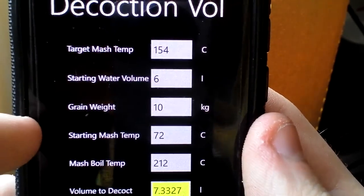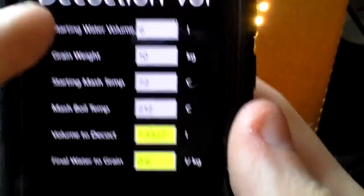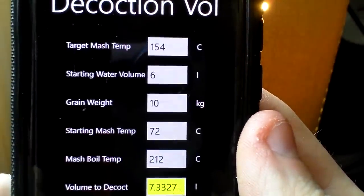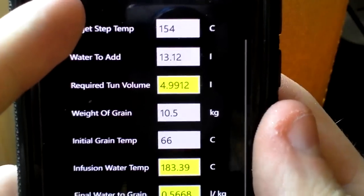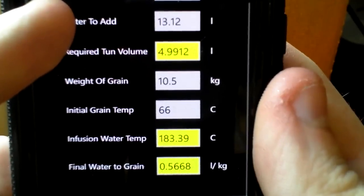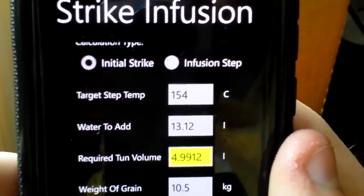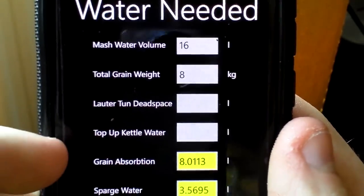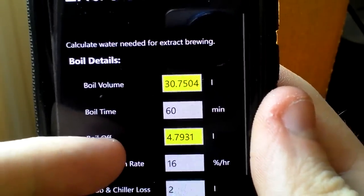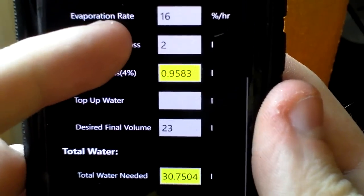Decoction Volume is for all-grain brewers who like to do a decoction or double decoction — it tells you everything about how much you're going to decoct and your final water-to-grain ratio. Strike and Infusion is for all-grain brewers again, giving options including infusion step, infusion strike, required volume, water temperature, and water-to-grain ratio. Any table highlighted in yellow is what the application calculates for you; grey background fields you punch in yourself. All Grain Water is similar to the boil off chart but more detailed for mash, boil, and total water needed. There's also the same thing for extract brewers.